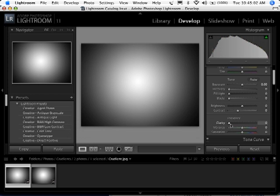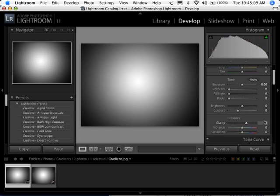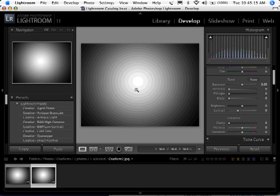But when I go down to Clarity, watch what happens here. Nothing. I'm moving it between 0 and 100 and nothing is really happening to our gradient here. So that's kind of telling us something right there, but let's switch to another image.